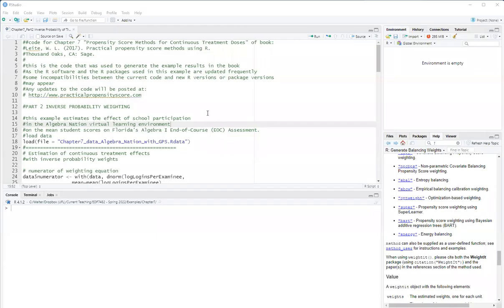Hello, this is Walter Leitchi, and this video is part two of the analysis for chapter seven of my book, Practical Propensity Score Methods Using R. Chapter seven is about propensity score methods for continuous treatment doses.